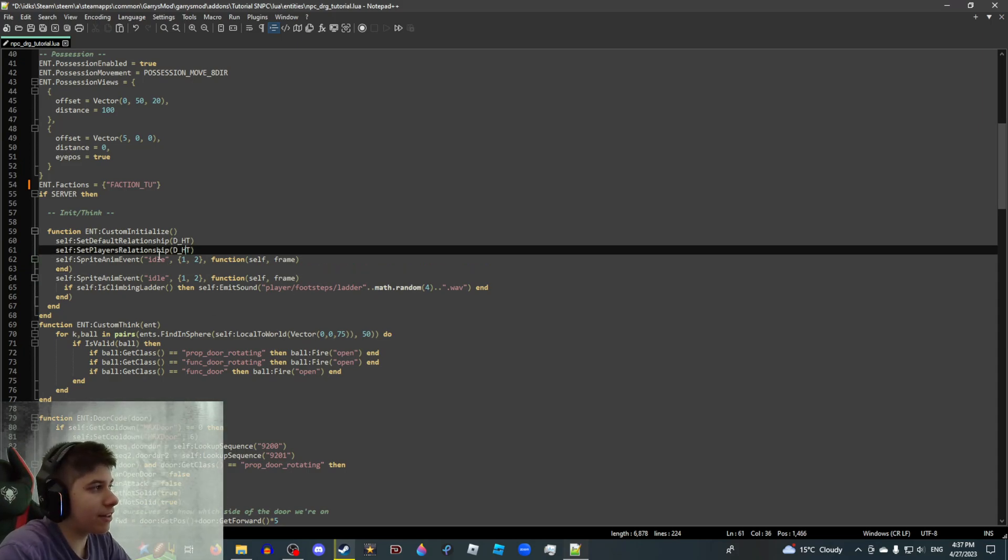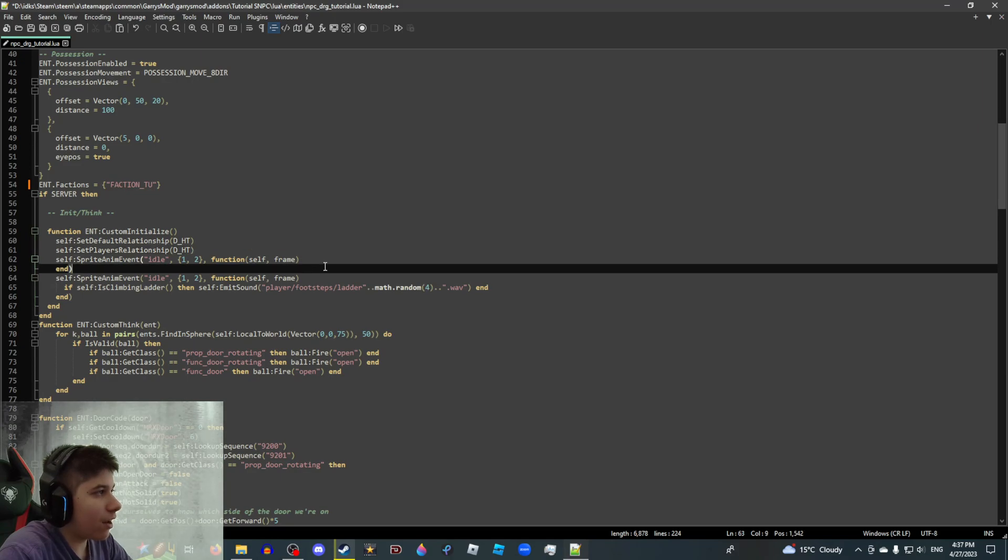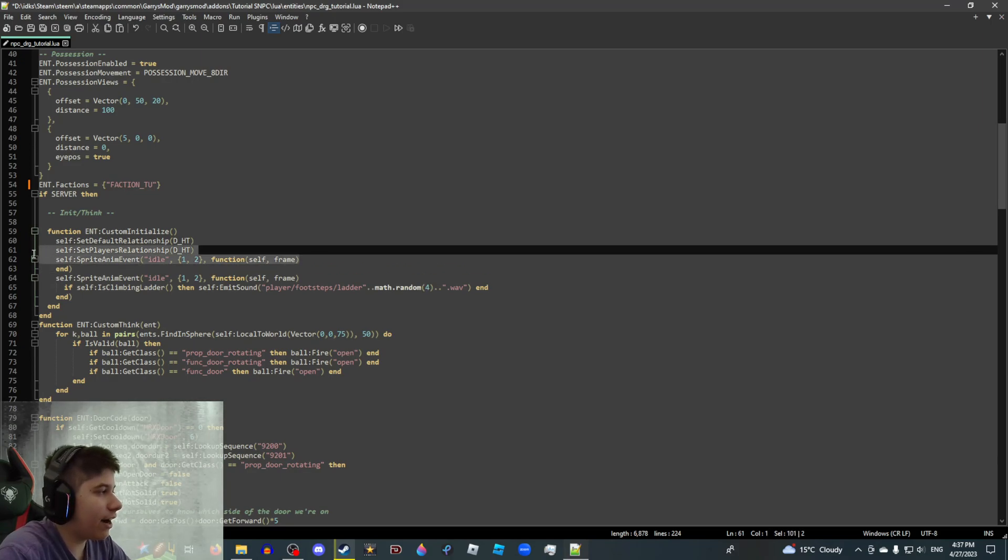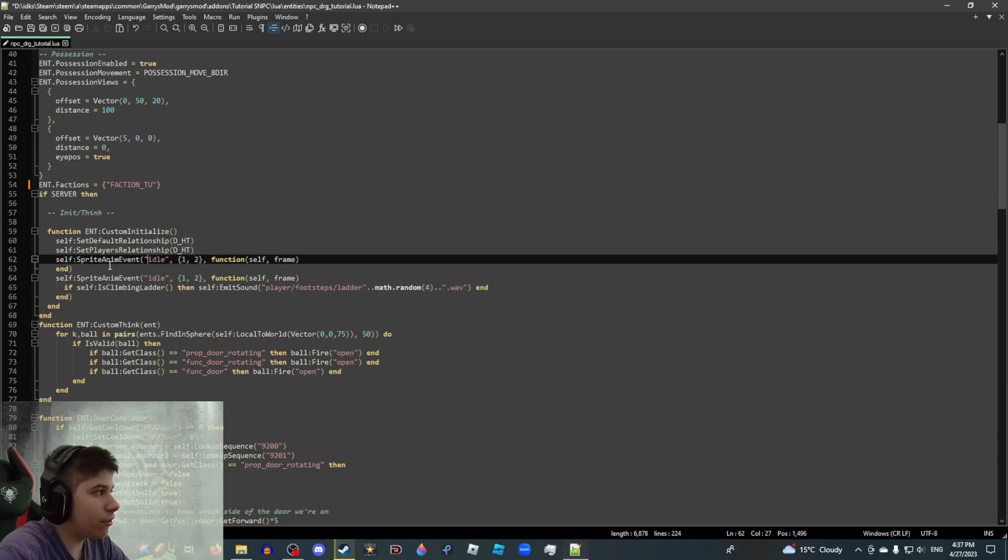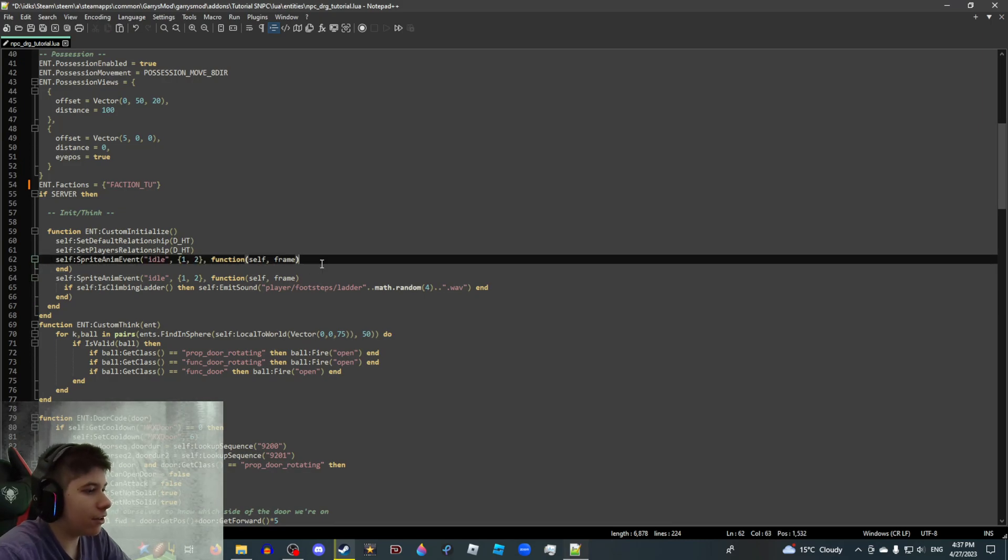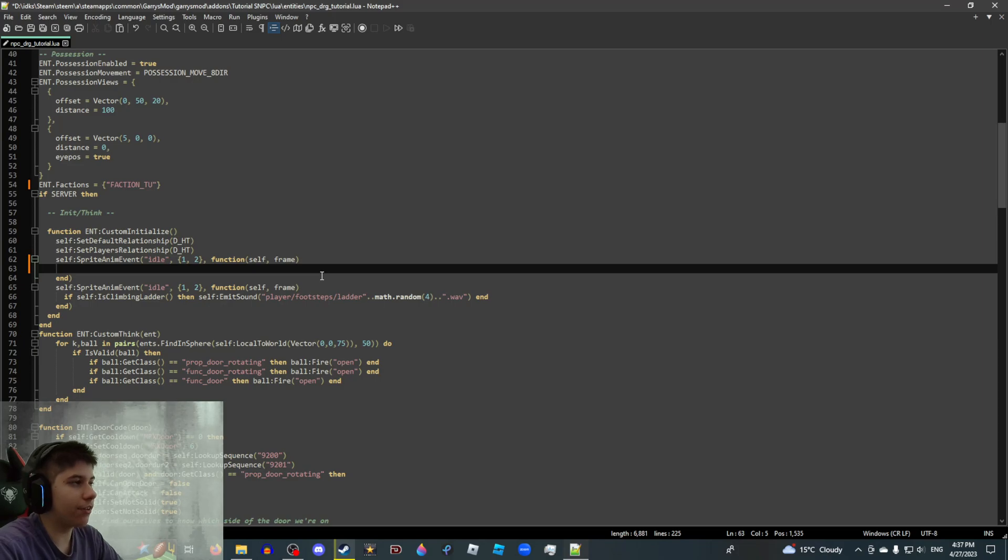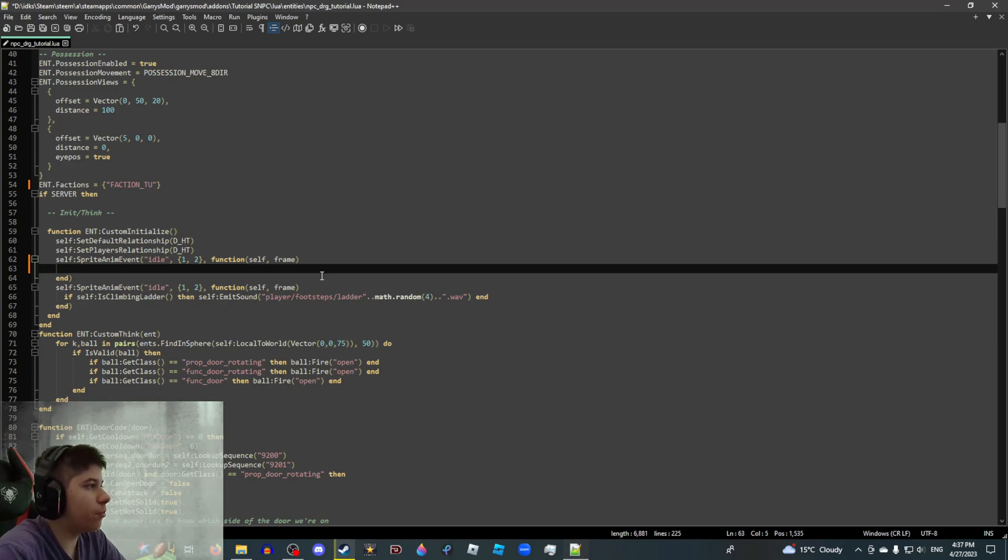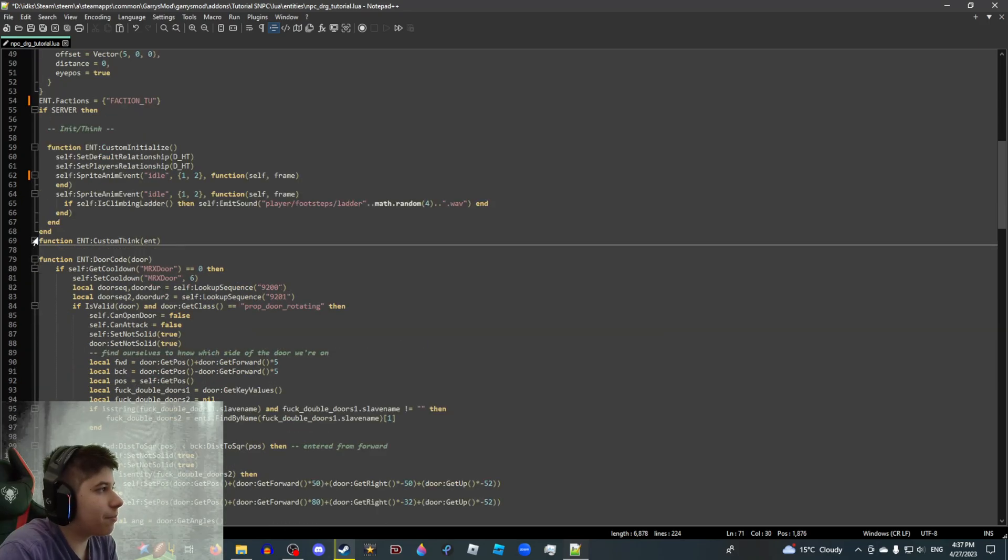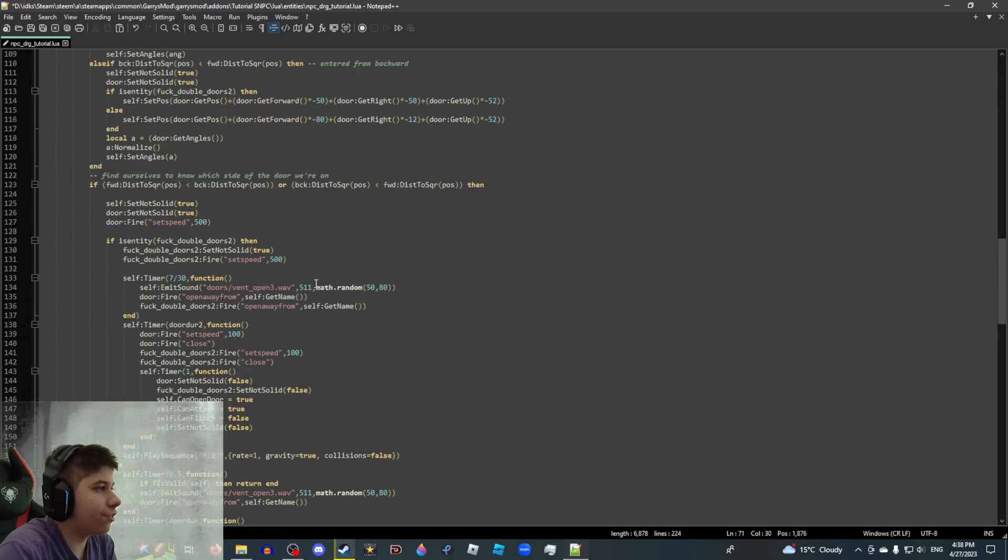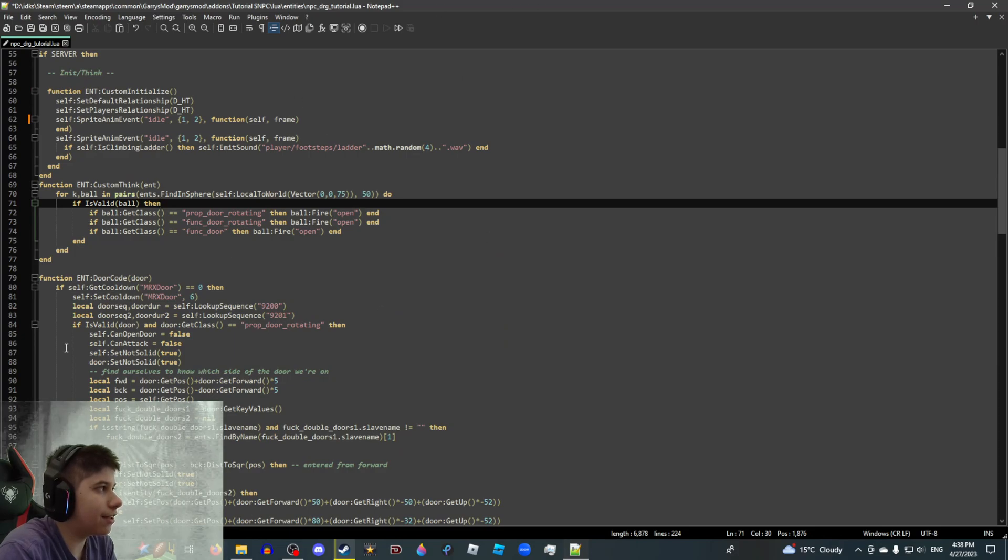Stuff, sprite, and event idle. Basically, what this function means is that whenever the SNPC runs the idle animation, think of this as a function. If it runs the idle animation, you can make it run an extra function when it is running its idle animation. We could talk about this more in depth in a different video, but we don't really need this right now. Custom think and door code. This is all for opening doors. This doesn't mean anything.